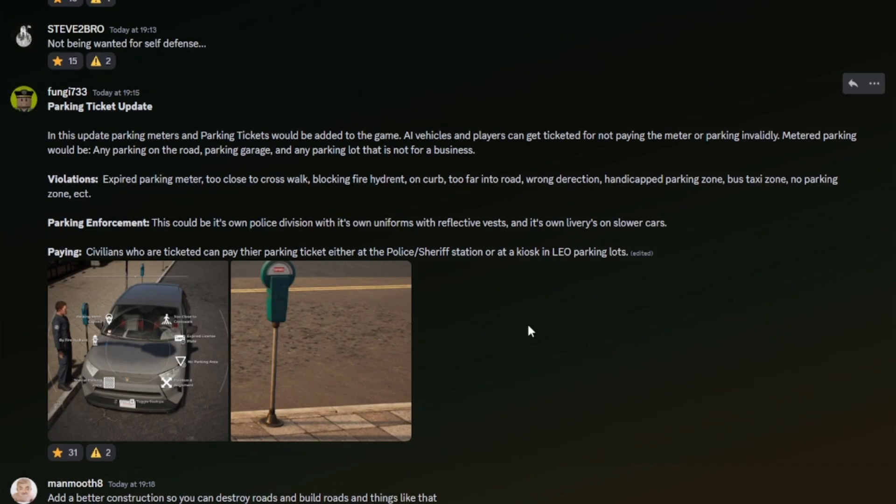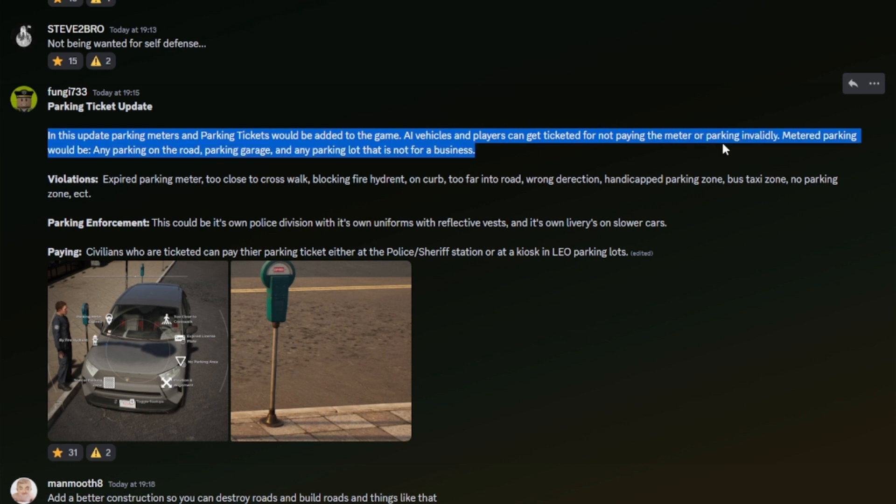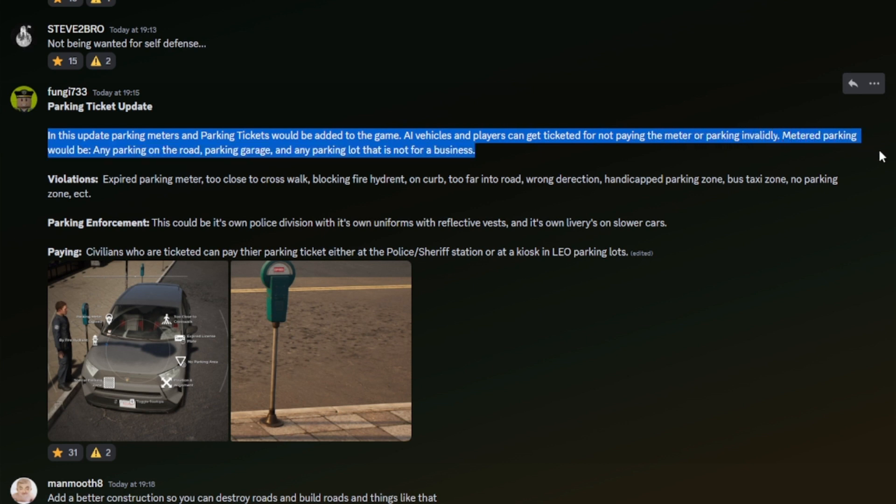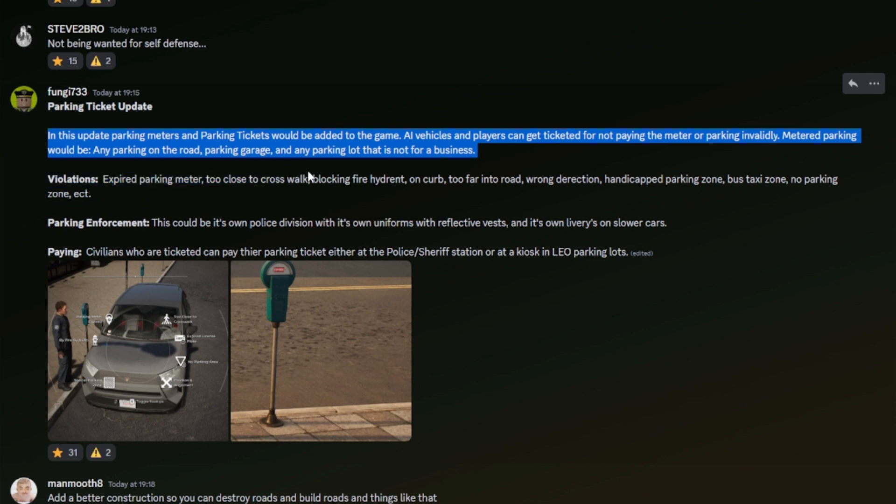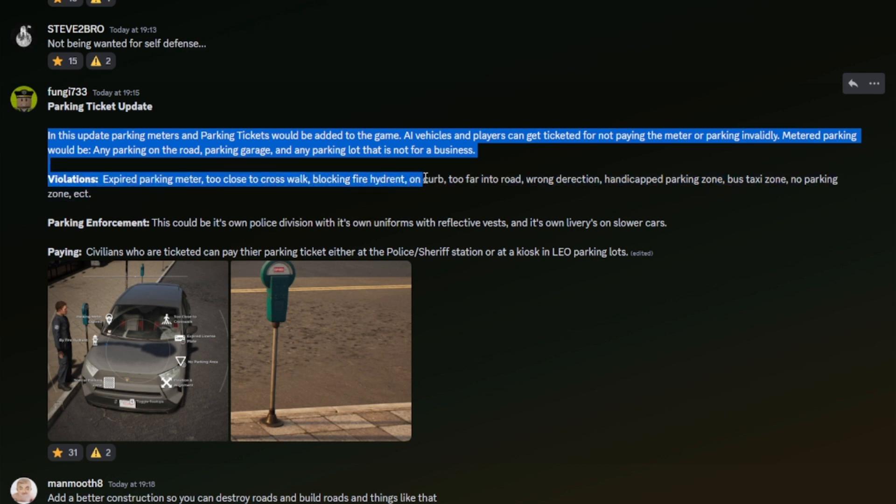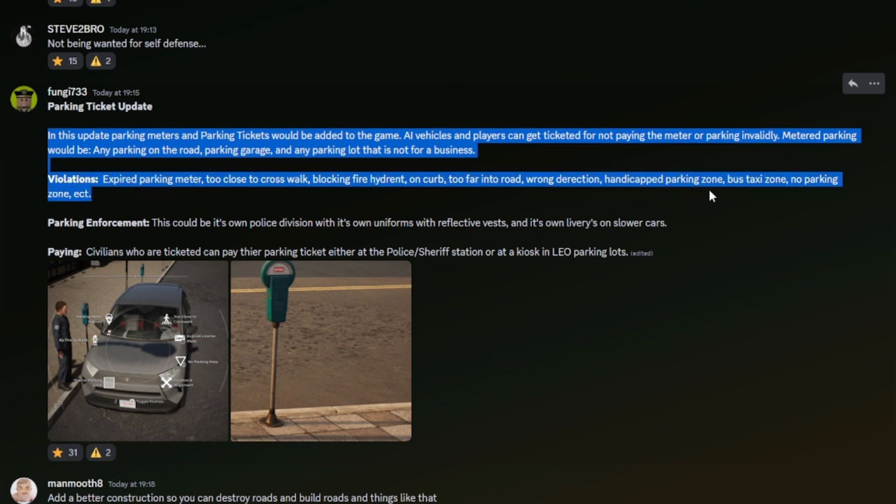Oh, there's a picture from a game that I have. Parking ticket update: in this update, parking meters and parking tickets would be added to the game. AI vehicles and players can get ticketed for not paying the meter or parking invalidly. Meter parking would be parking on the road, parking garage, and any parking lot that is not for business. Violations: expired parking meter, too close to crosswalk, blocking fire hydrant on curb, too far into road, wrong direction, handicapped parking zone, bus, taxi, no parking zone, etc. They've literally just copied what they say in that game. It's a very good game, it's called Police Simulator Patrol Officers, really good.